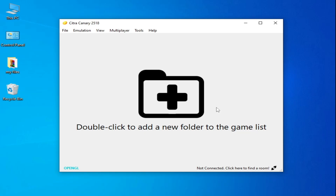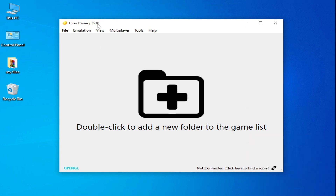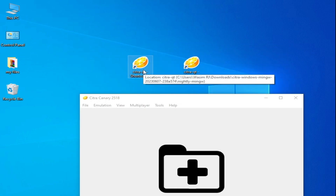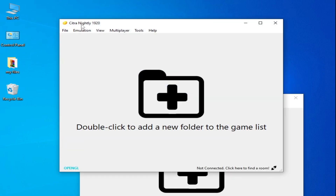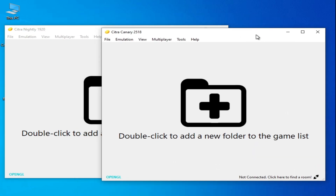Hey, what's up guys and welcome back to the channel. In this video I will show you complete Citra emulator best settings for performance on your PC. I have Citra Canary 2518 and Citra Nightly 1920. I'm using these versions in 2023.